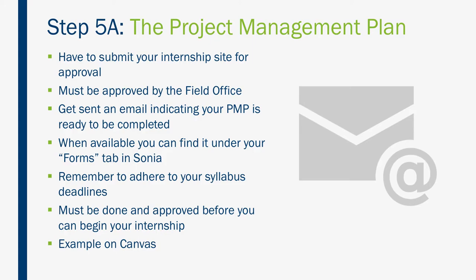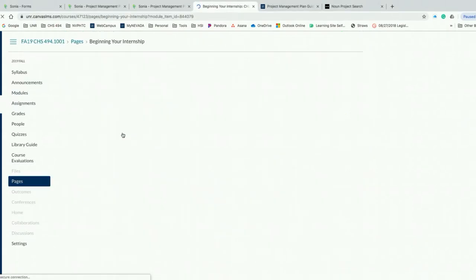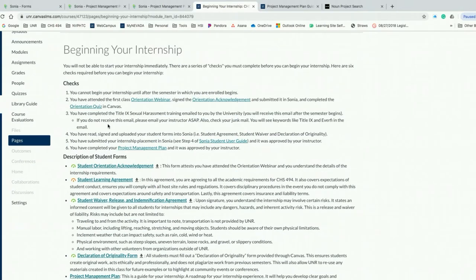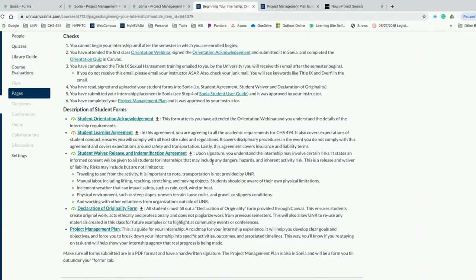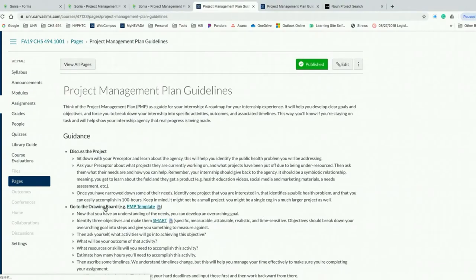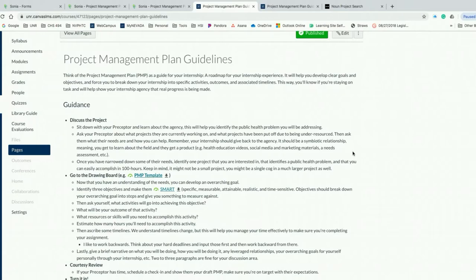I want to show you some resources that are actually on Canvas regarding your PMP. Once you log into Canvas, go to modules and scroll to the beginning your internship guidance, indicated under required internship documents. This will give you guidance on completing your PMP amongst other things — the student orientation acknowledgement, the student learning agreement, the waiver, the declaration of originality. Down at the bottom of the page, you'll see the Project Management Plan. Click on that and it gives you a little guideline about the PMP.